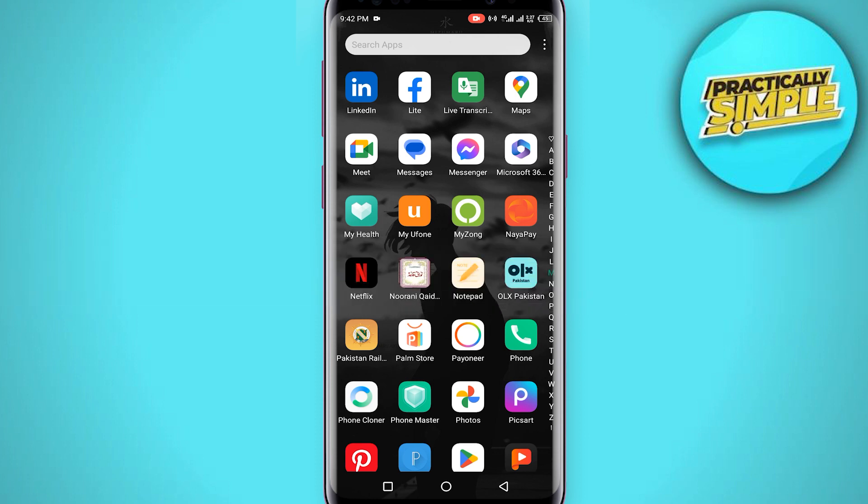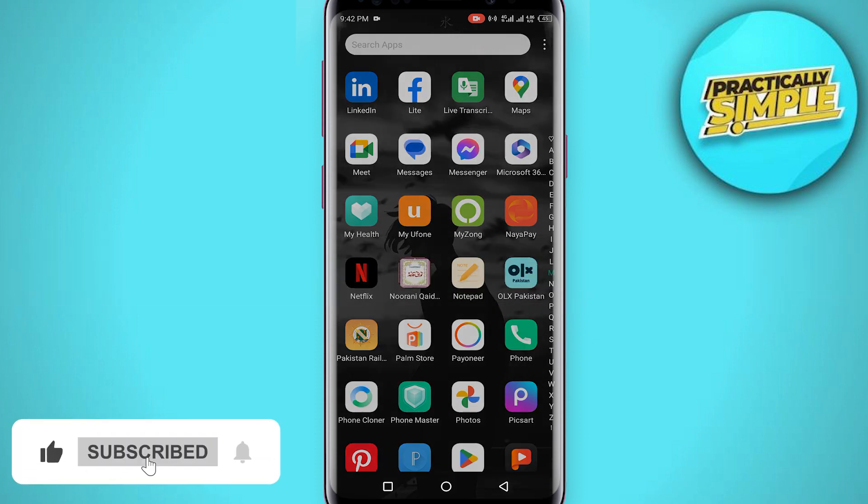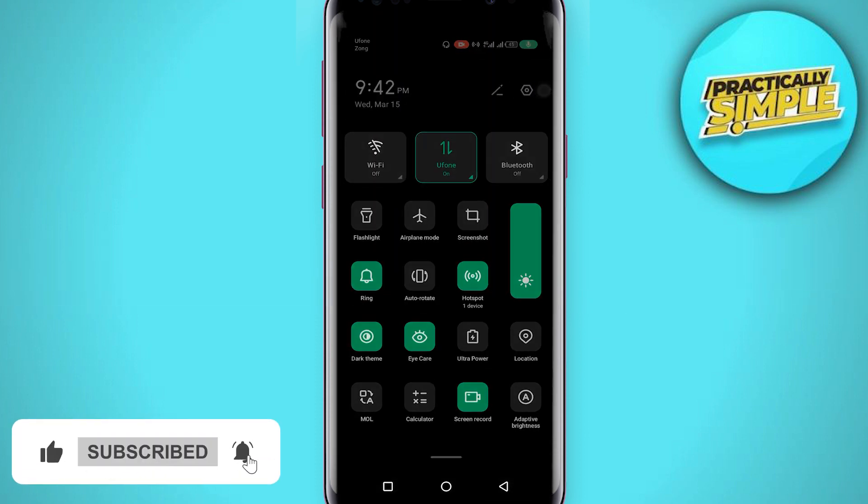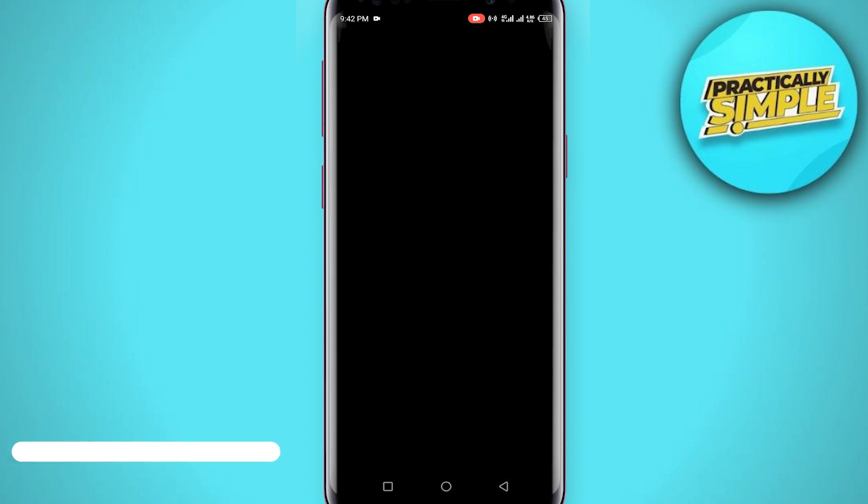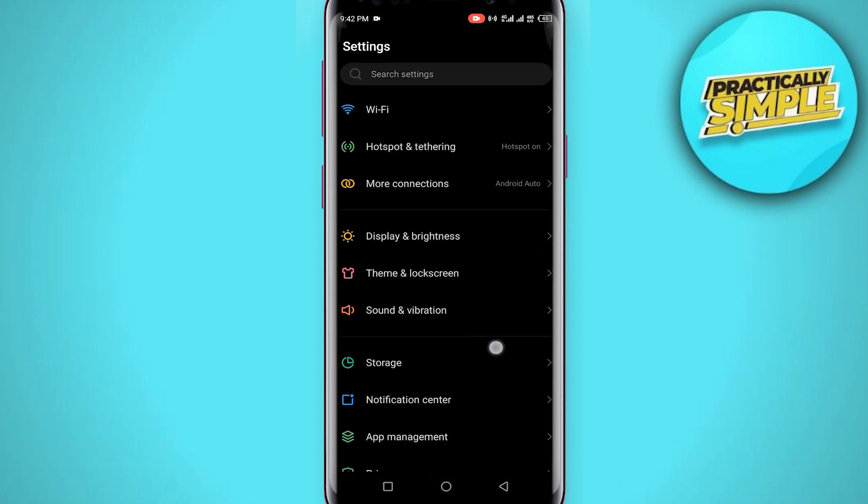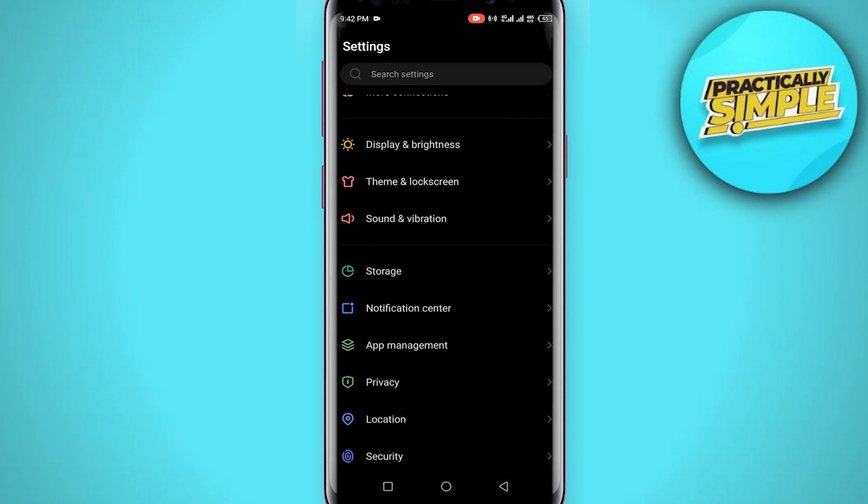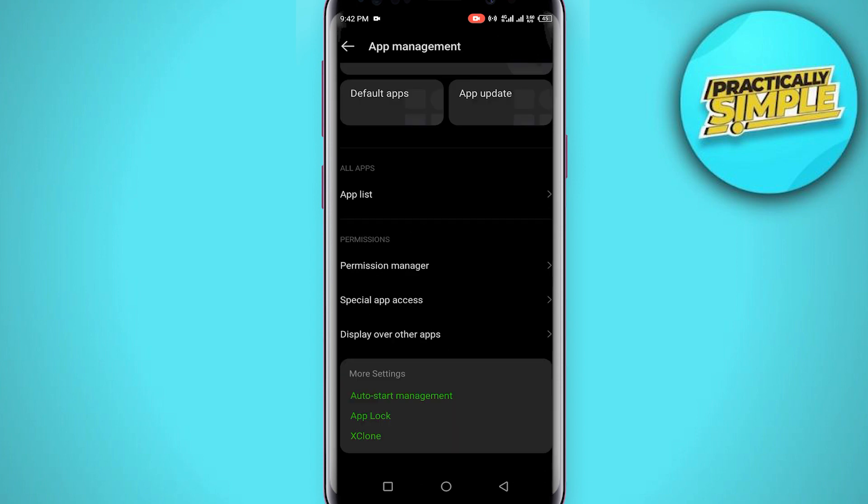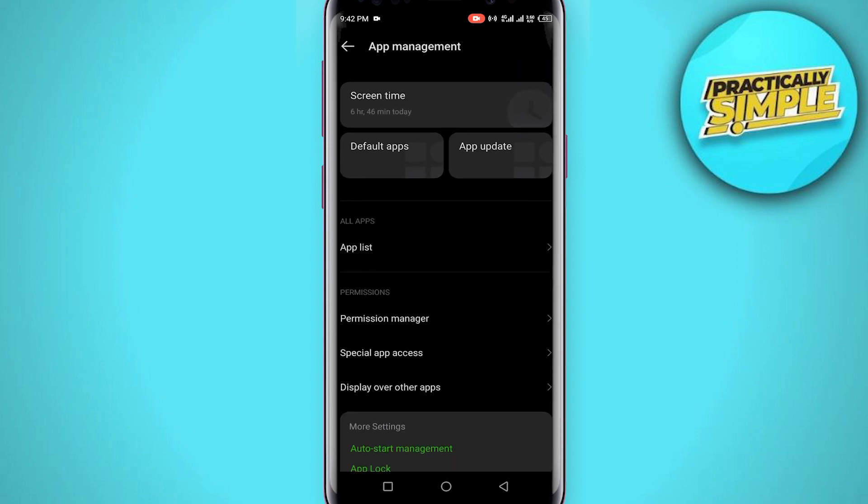For this, what you have to do is go to your mobile settings. Now scroll down a little bit, tap on app management, and then tap on app list.